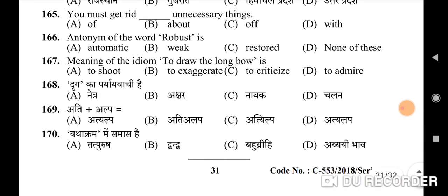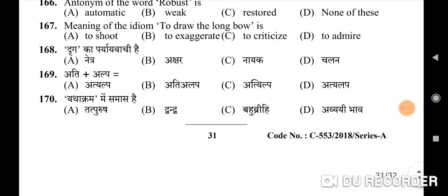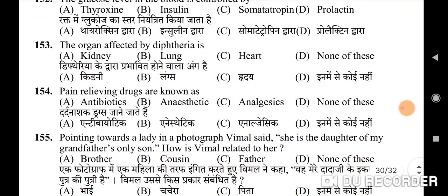165th question: 'You must get rid of unnecessary things' — correct option is A. 166th question: antonym of the word 'robust' — correct option is B: weak. 167th question: meaning of the idiom 'to draw the long bow' — correct option is B: to exaggerate. 168th question: 'Drik' ka paryayvachi — correct option is A: Netra. And the last question involves 'ati jama alp' — correct option is D: avyayibhav samas.